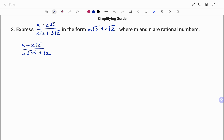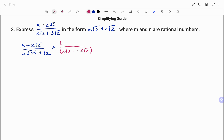Let's look at another example. We have to express minus 2 root 6 over 2 root 3 plus 3 root 2 in the form m root 3 plus n root 2, where m and n are rational numbers. We're going to do the same thing as in the first example — multiply by the conjugate of the denominator. Because the sign in the denominator is plus, we're going to use minus for the conjugate: 2 root 3 minus 3 root 2.